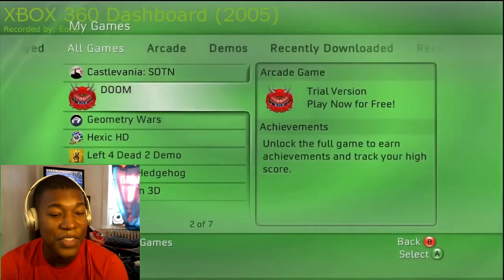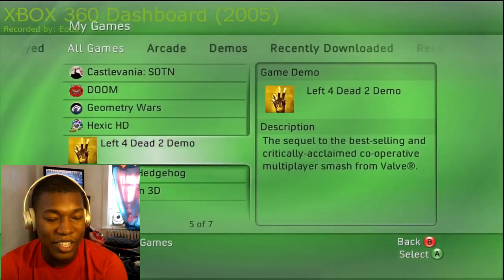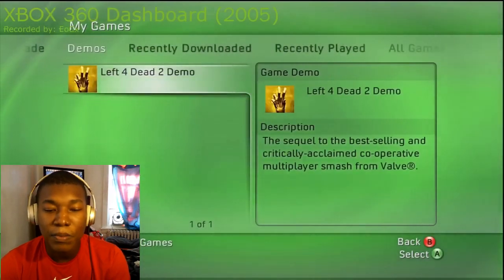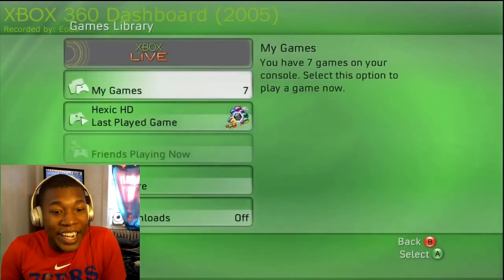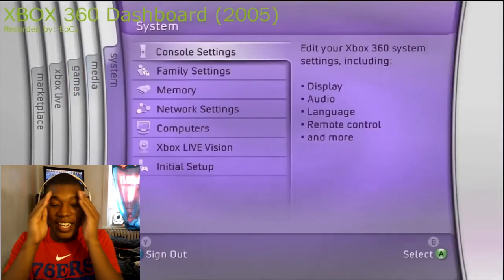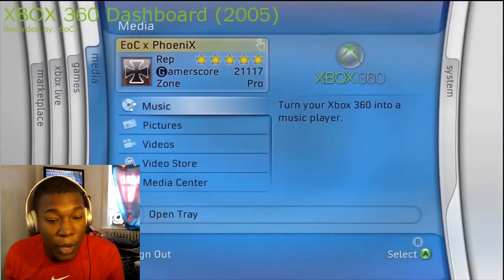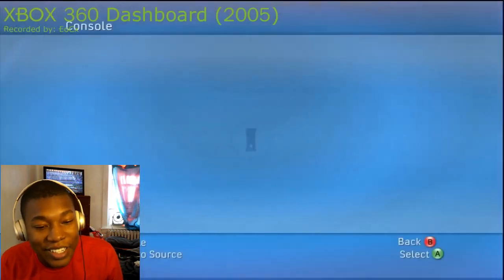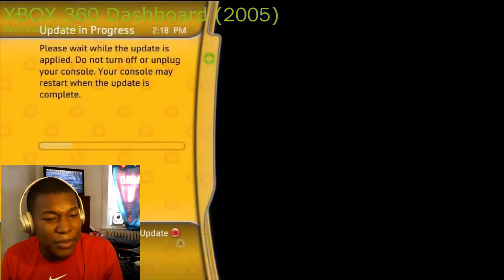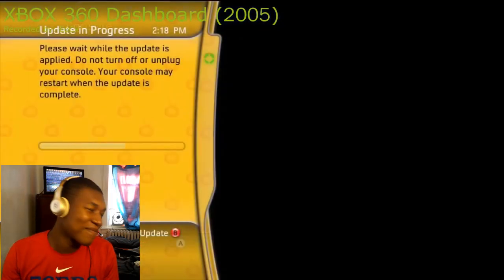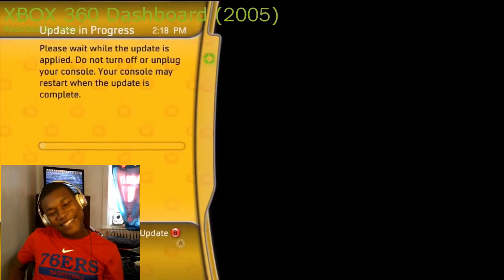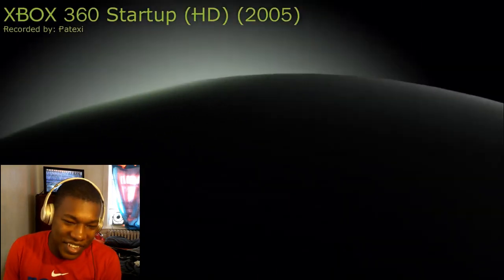I love like the sounds the Xbox made whenever you would go to something — like the little chime. Oh my god, the dashboard demo! Do you guys remember like the game scores and stuff like that? Man, I'm just getting memories.